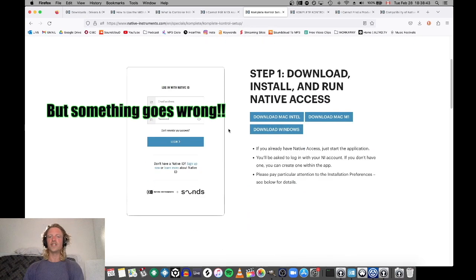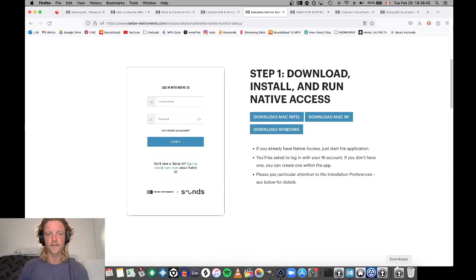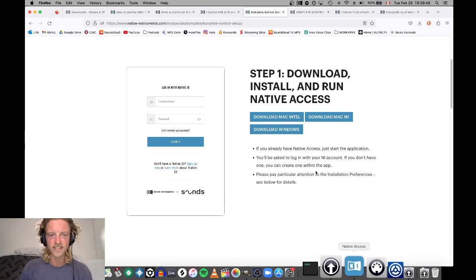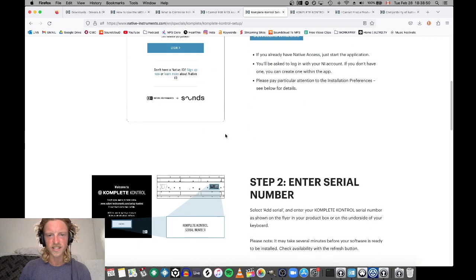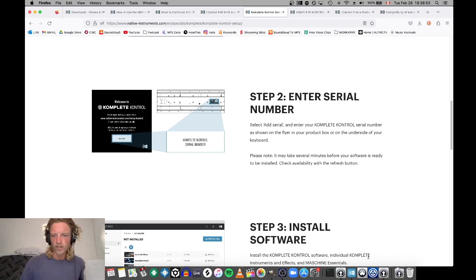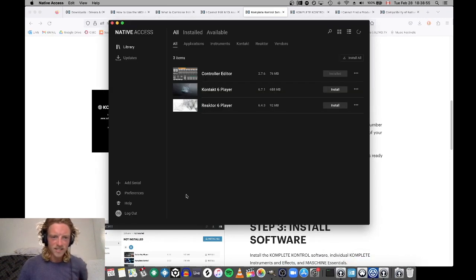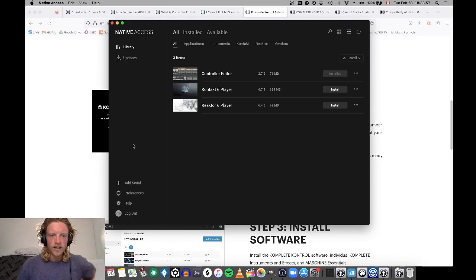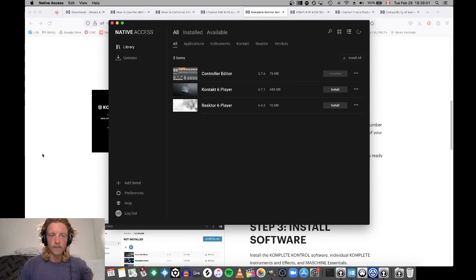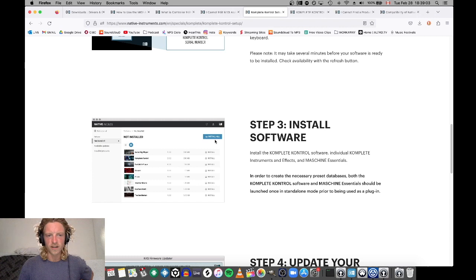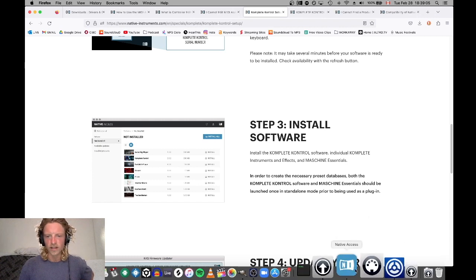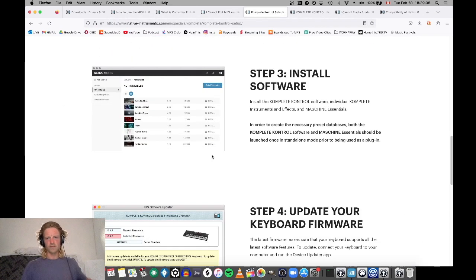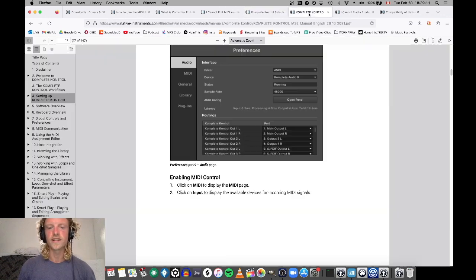The natural steps to set up your Complete Control keyboard: get yourself a Native Access account, download Native Access. Enter serial number - I entered it into Native Access, add serial, and that didn't update anything that could be available for me. Install software, what's available? Nothing that helps me update my Complete keyboard.